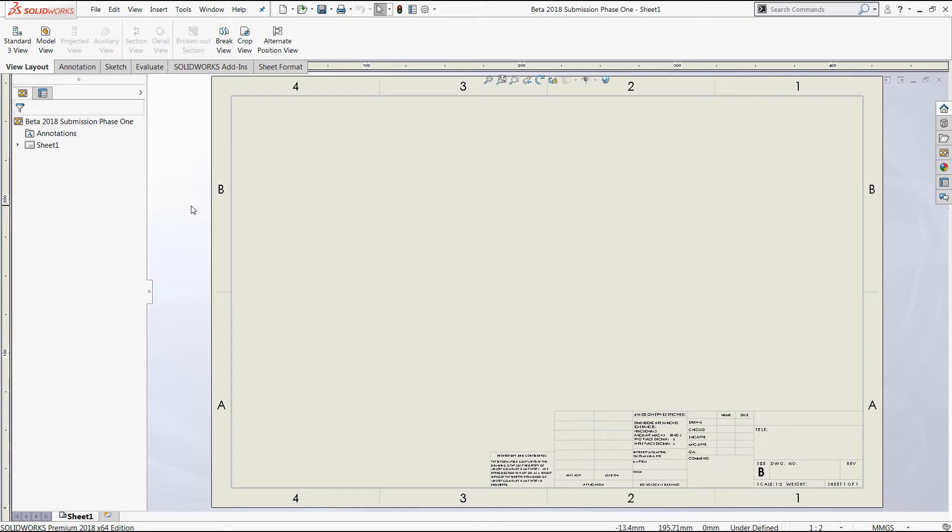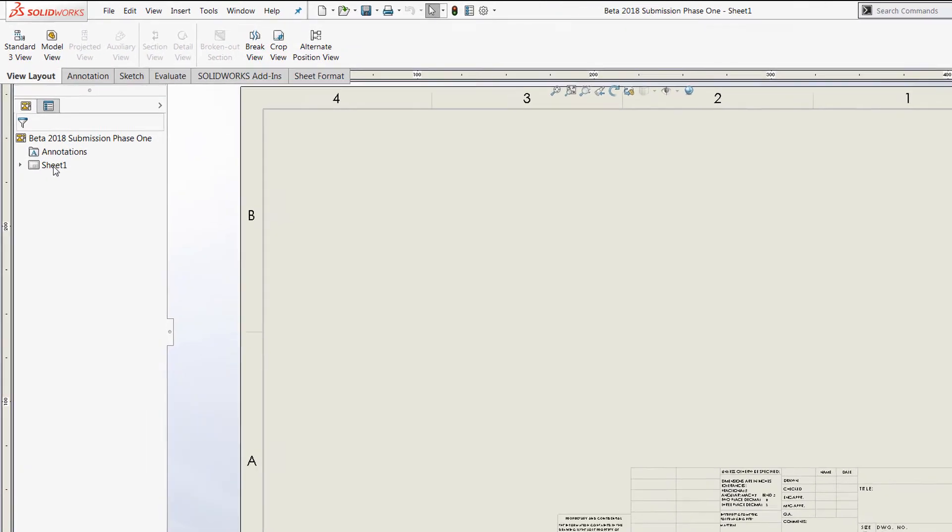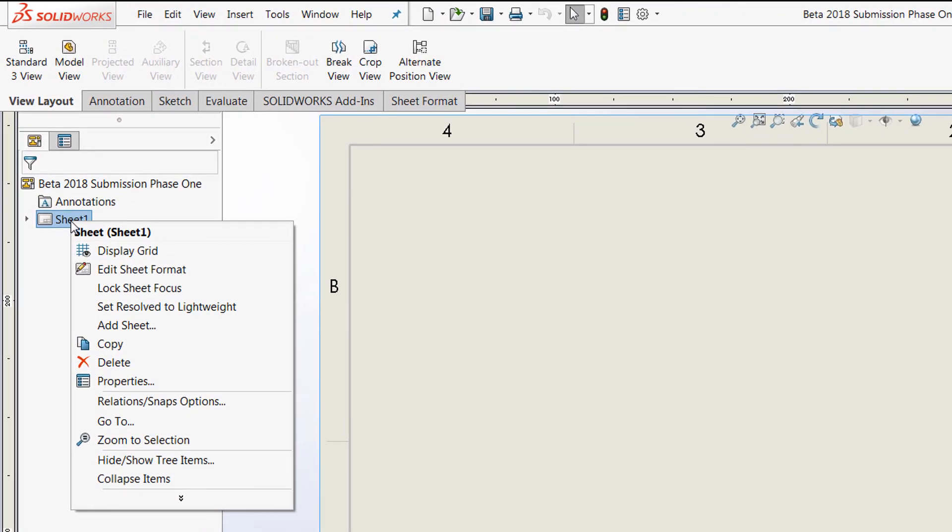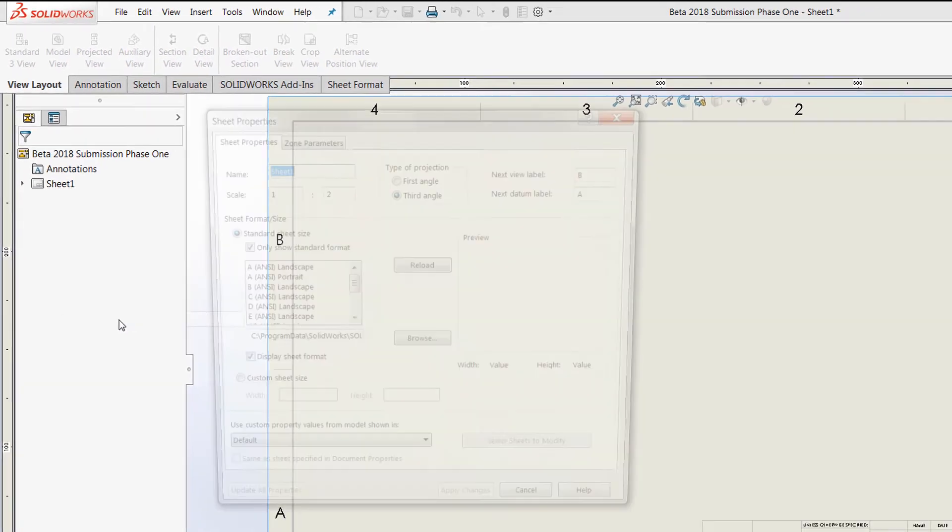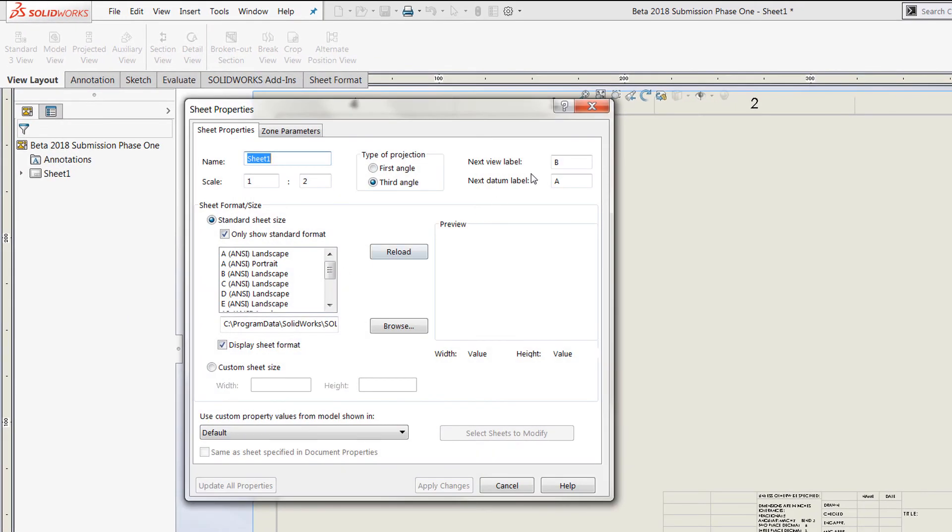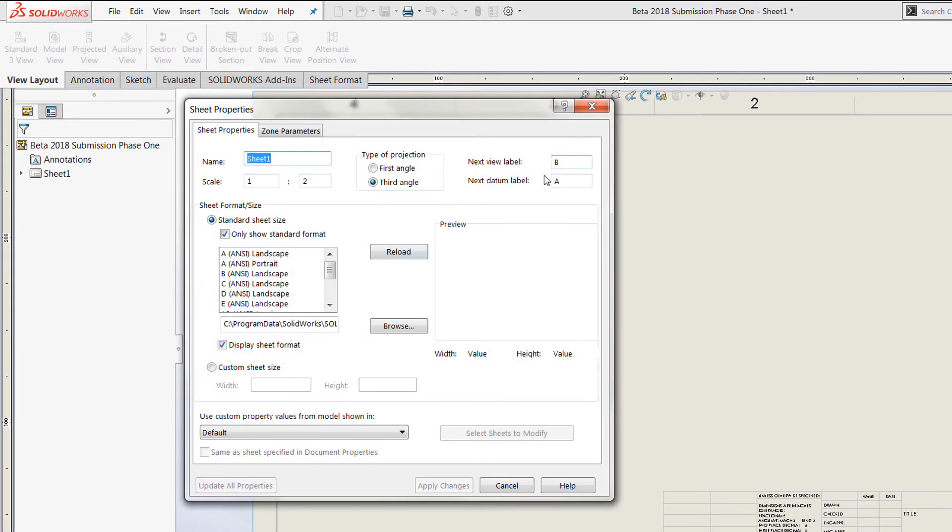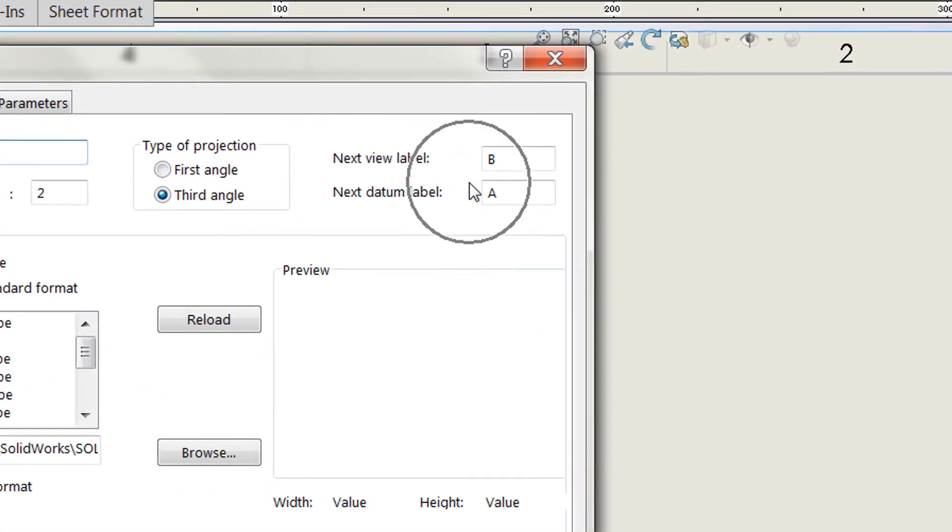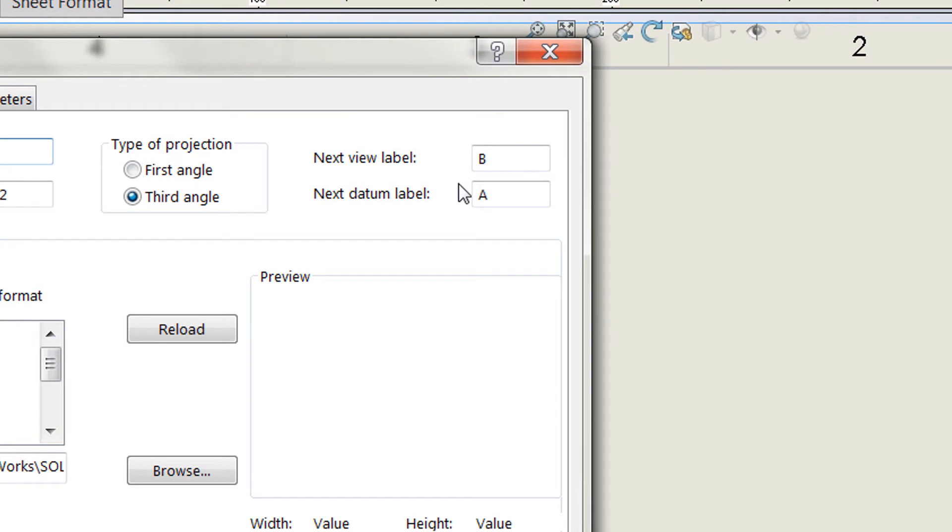And before adding any drawing views, right-click your existing sheet in the feature manager design tree. Here select properties, and at the top right of the dialog, you'll notice that you have a new view label and new datum label category.